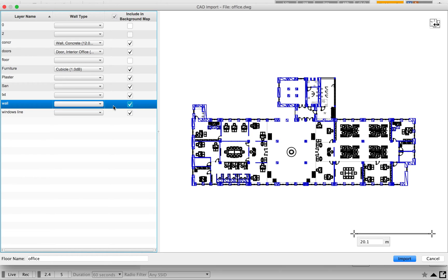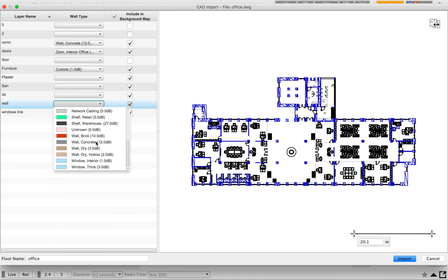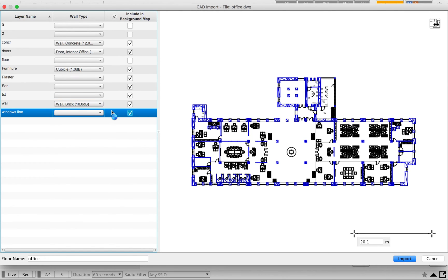The next item is the wall type. In a typical office, internal walls can be dry walls or concrete/brick walls. I'm considering this as an older building constructed with brick walls, so I'm going to select brick wall for this layer. The next layer is marked as window line — as we know, windows are normally glass, so I'm going to mark this window layer with glass.